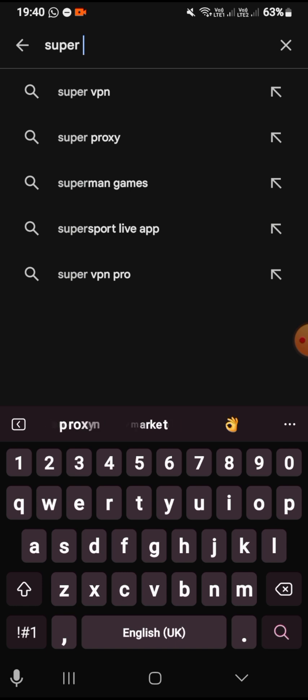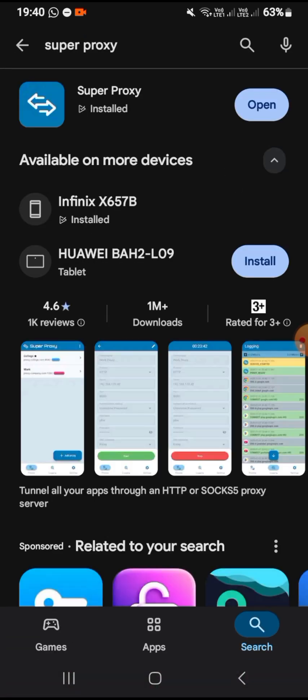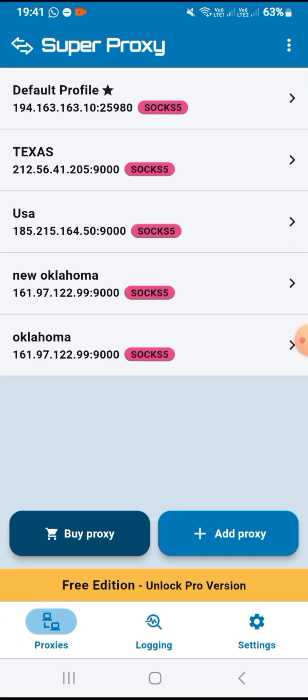Now from here we go to the Play Store. Here on Play Store, search for Super Proxy. You can see from my case it's showing 'Open,' but if this is the first time you are downloading this app on your phone it will show 'Download' or 'Install.' Now from here we click 'Open.'